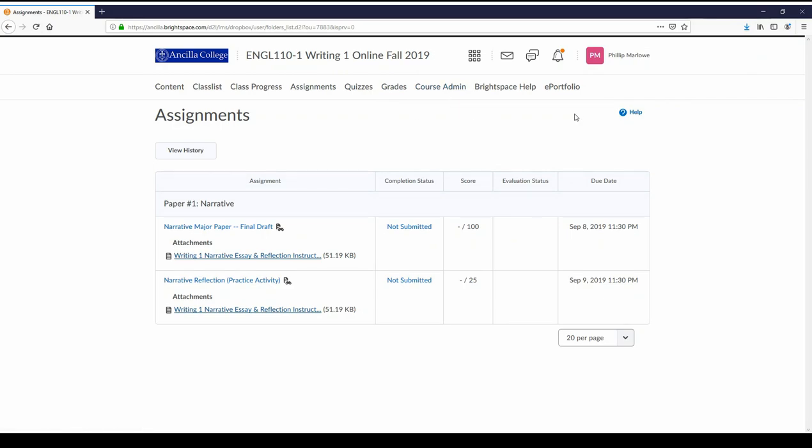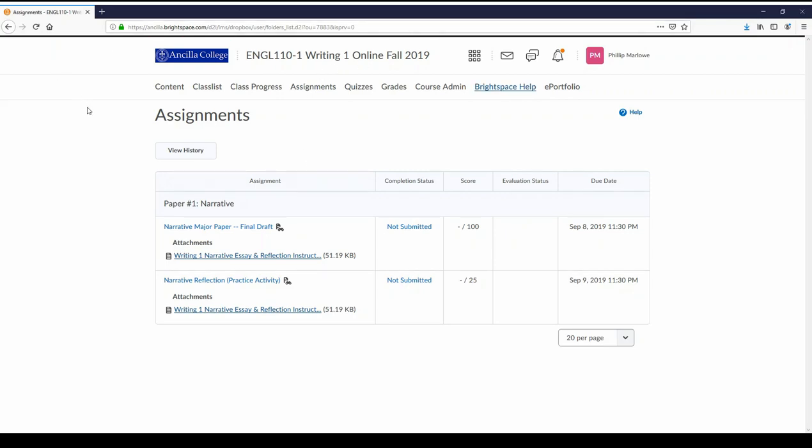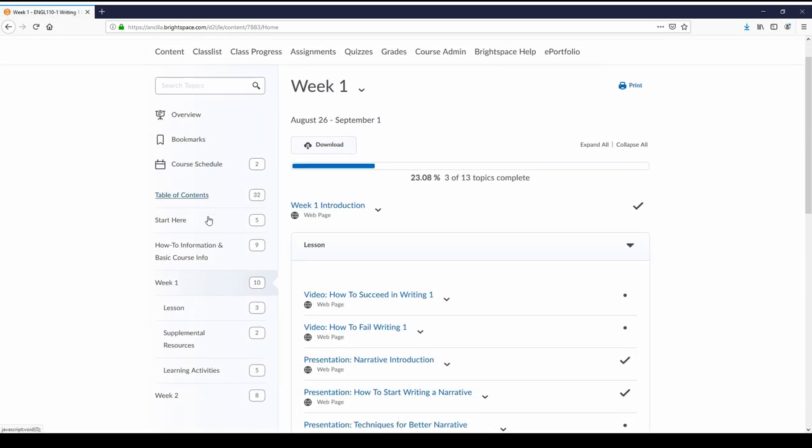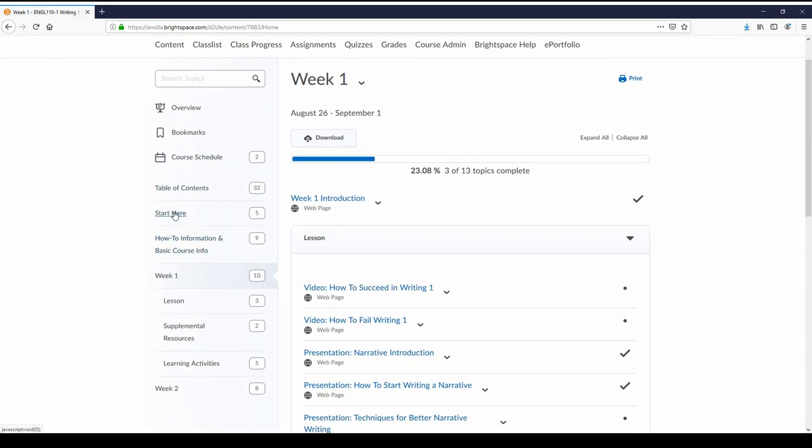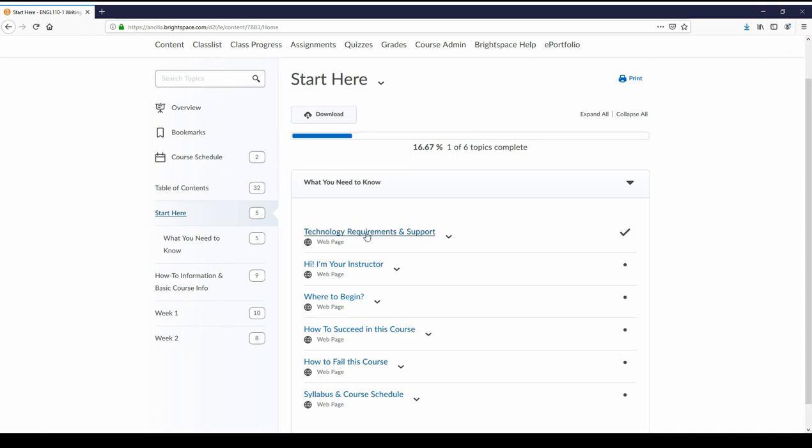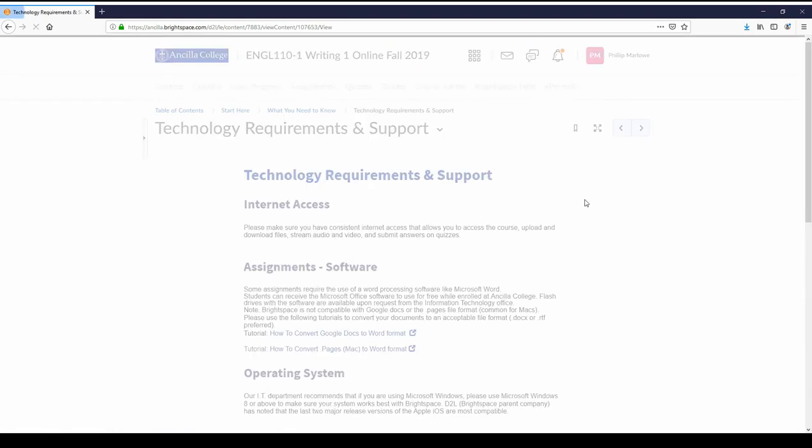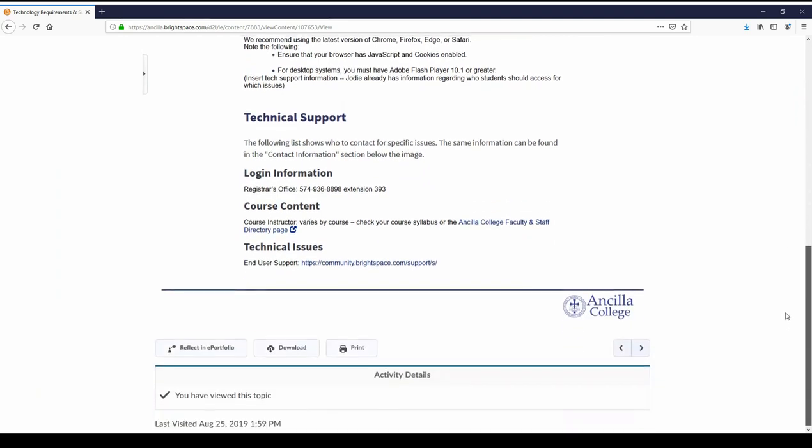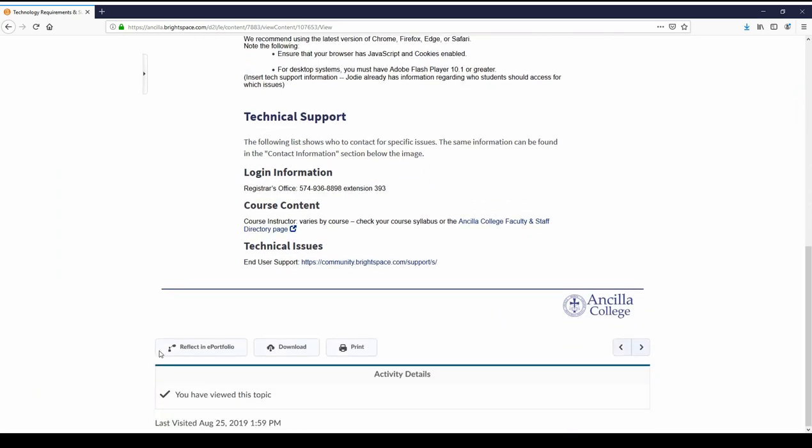The other things, admin and ePortfolio, you're probably not going to use those. Brightspace help you can click on that and get help as well but I'm going to show you an even better way to get help. If you go back into content and you click on how-to information and basic course info, there's technology requirements and support. Down at the bottom you're going to see who to contact when you have problems. If you have login information, the registrar's office. Course content, talk to your instructor. If you're having technical issues, things are glitching up, click here. This is the best place to go for that and there's even somebody there that you can chat with.